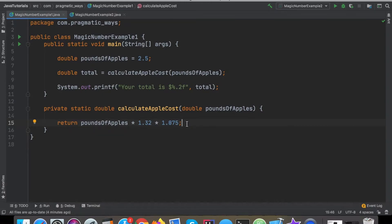We have two separate numbers here that again by just seeing the numbers alone, it makes us have to think a tiny bit like okay what are these numbers actually representing?